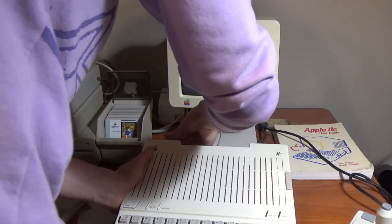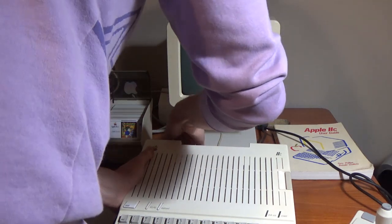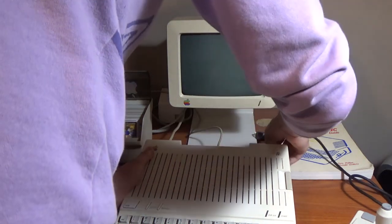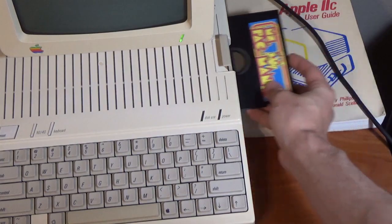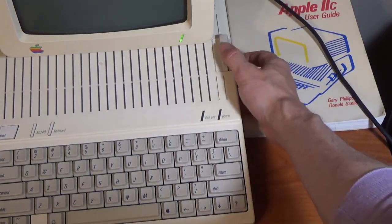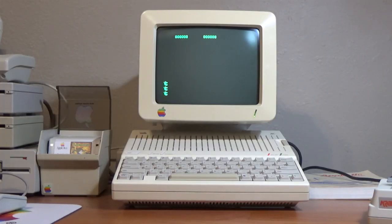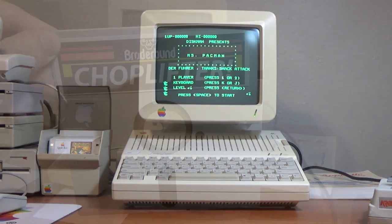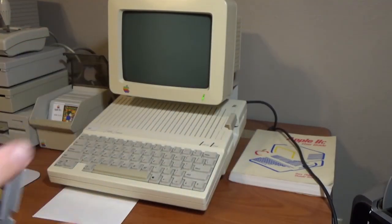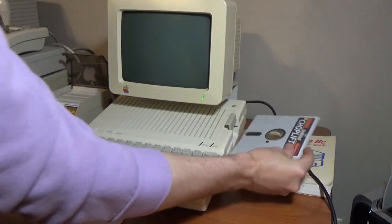With the Apple IIc upgraded and put back together, it's time to test it out with some fussy software. I decided to try Ms. Pac-Man first. After sticking the disk in and turning on the power, to my relief, the game started without issue. Next, I tried Choplifter, which had also previously refused to start.